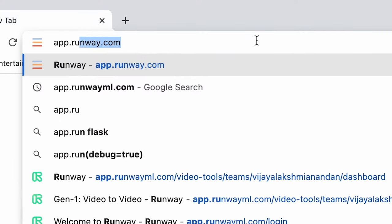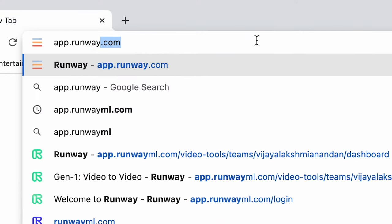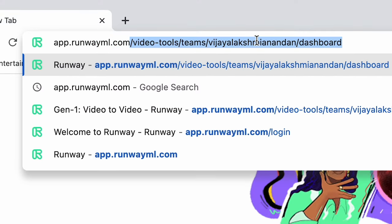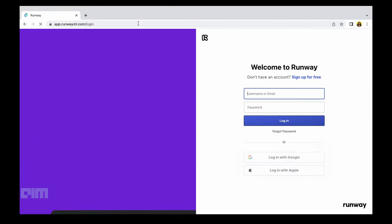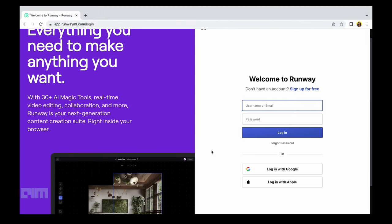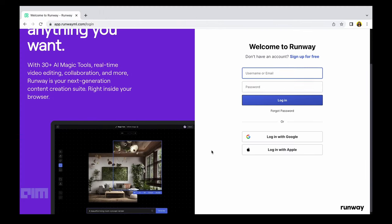Accessing Runway Gen 2 is fairly simple. All you have to do is type in app.runwayml.com on your web browser and create a new account or login to your existing account.